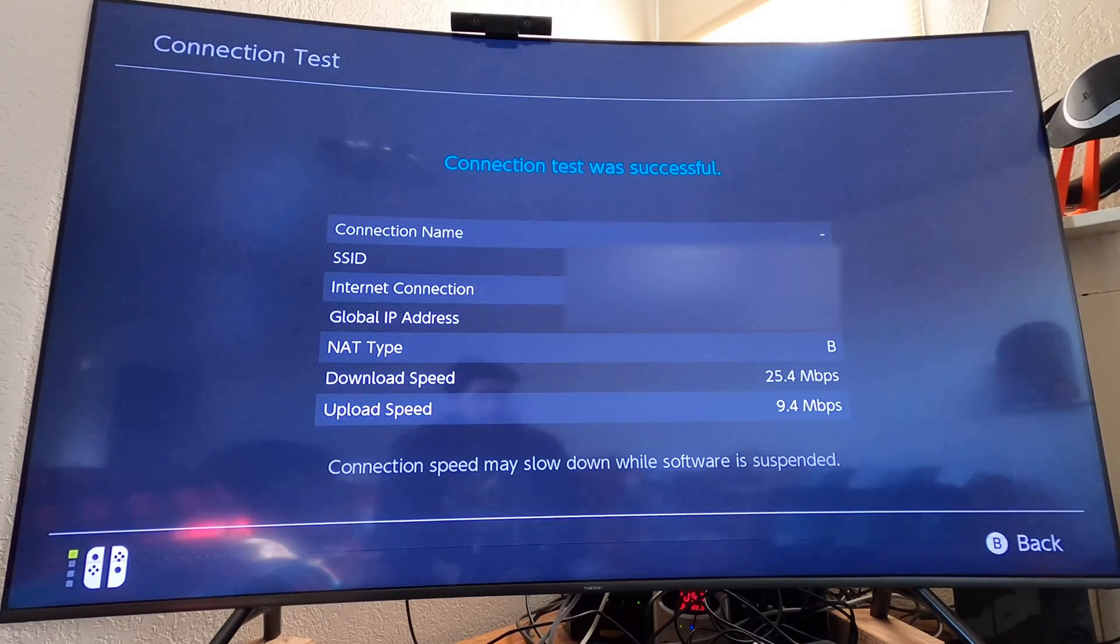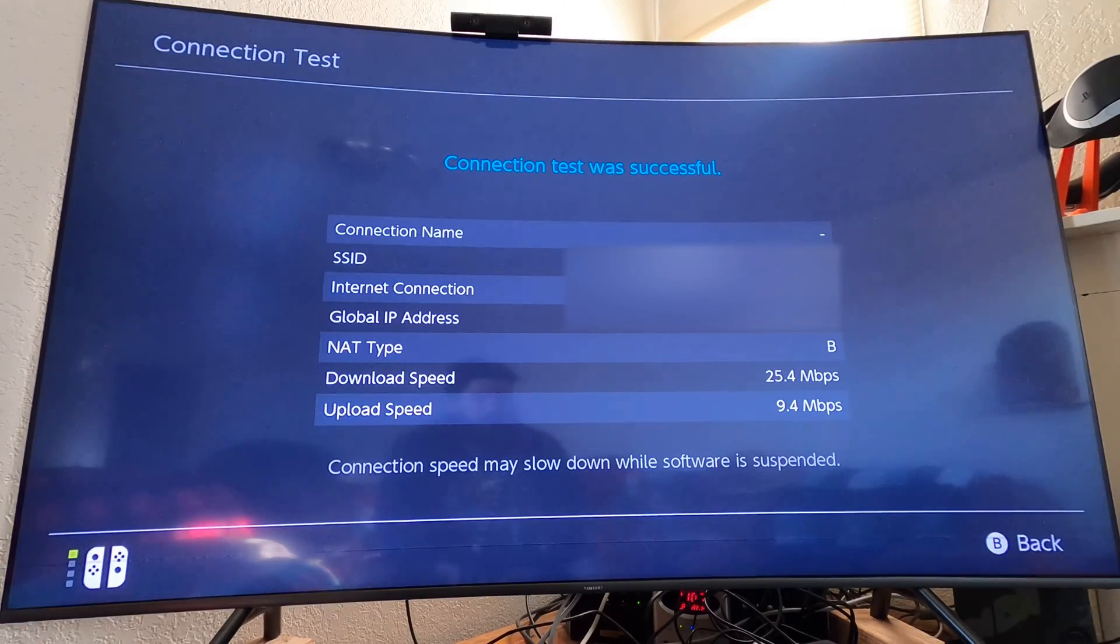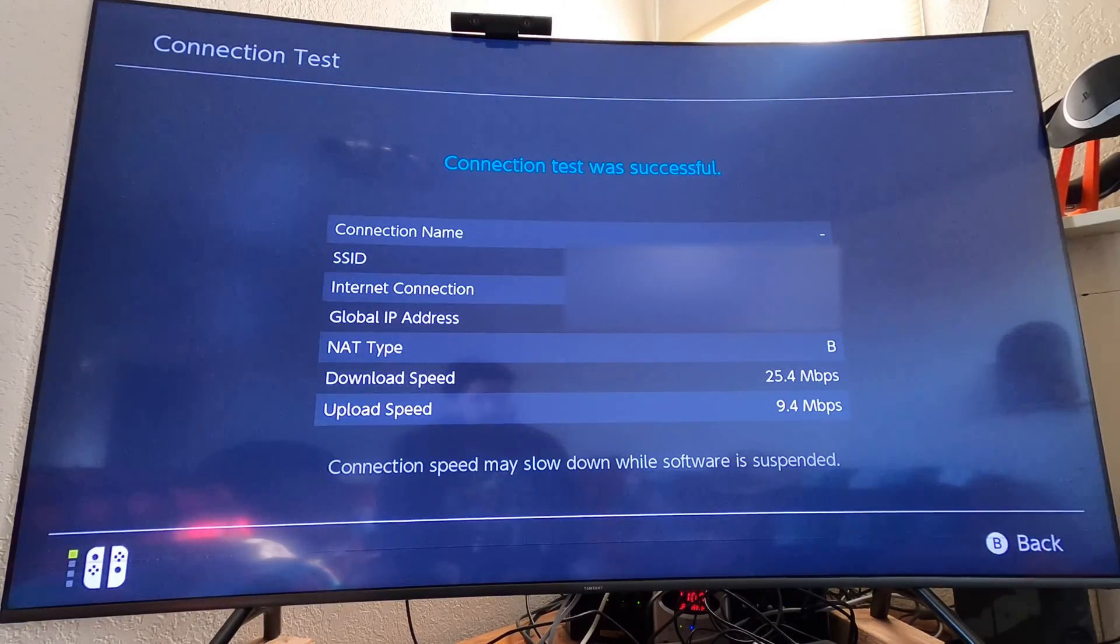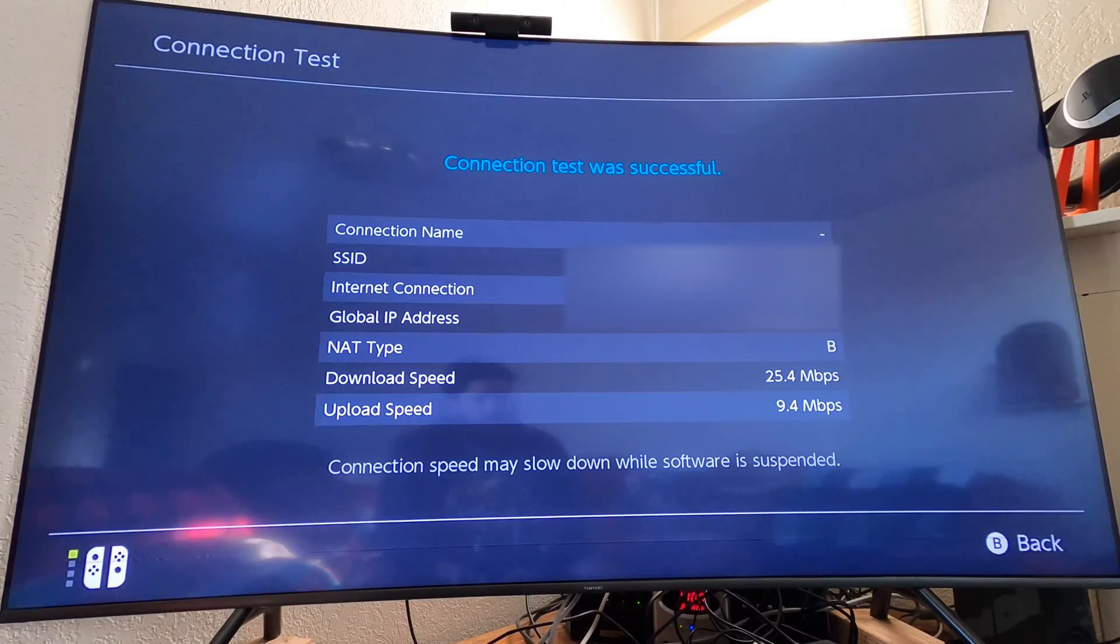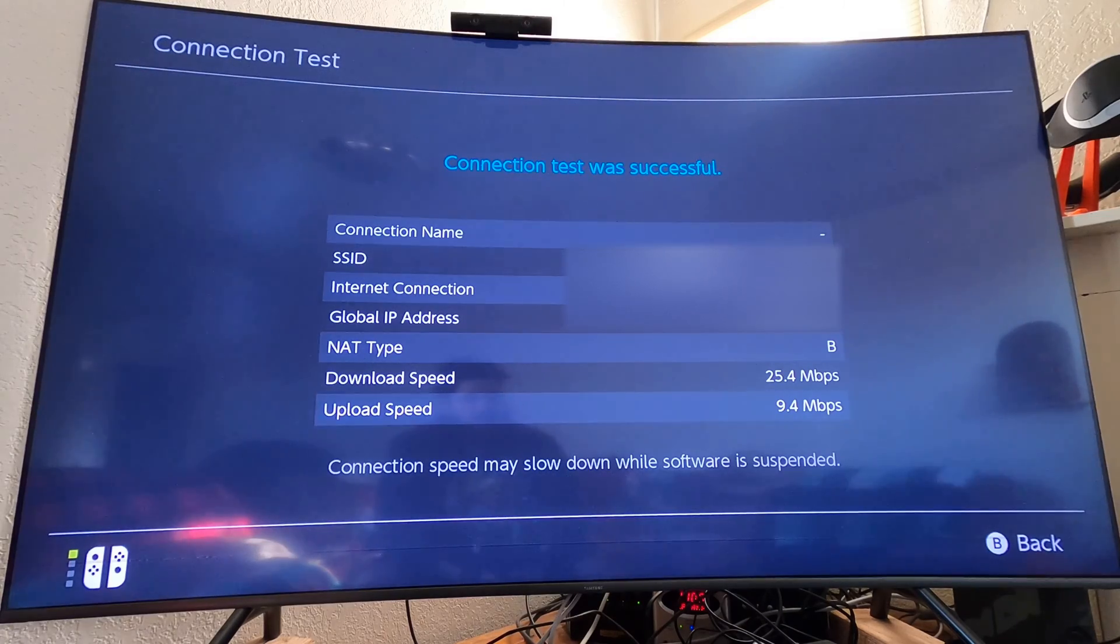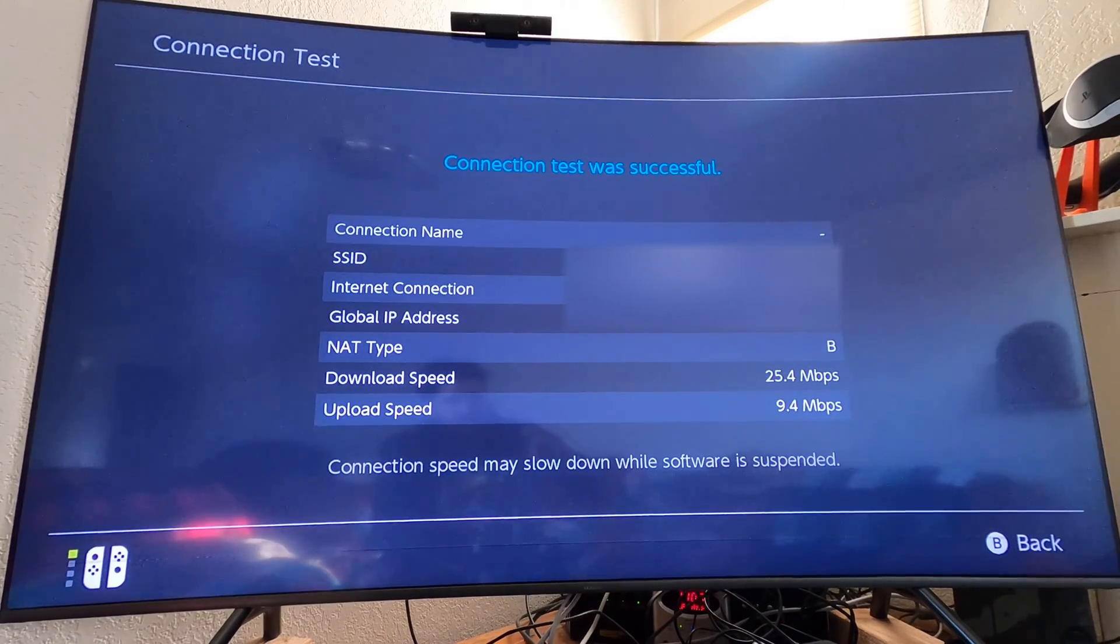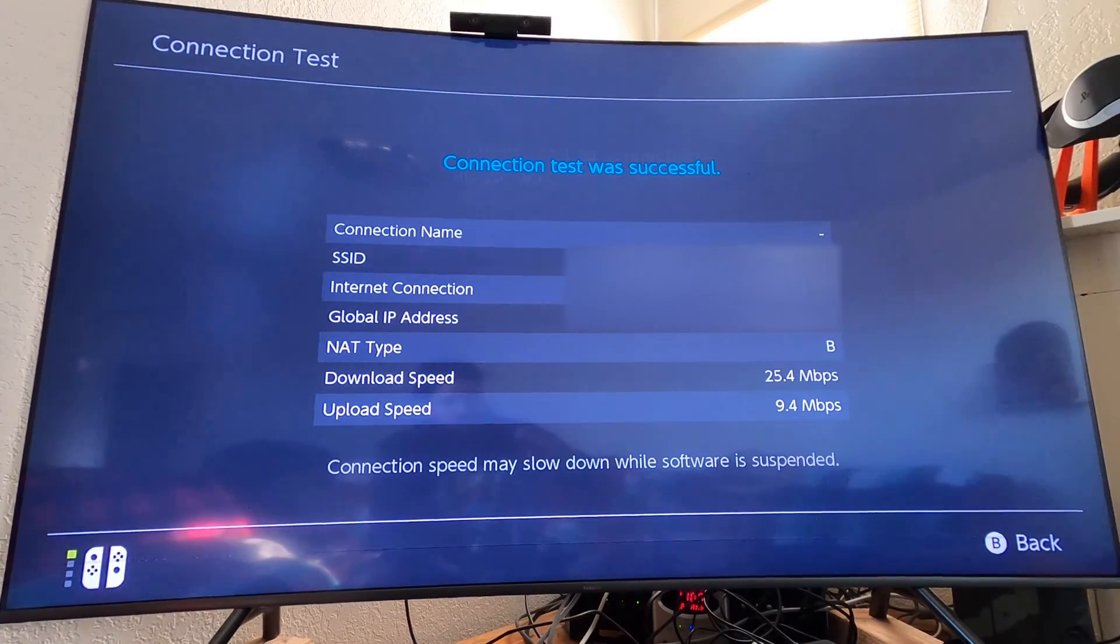Well, okay, that's nice to see. The download definitely did increase by a dramatic amount, all the way up to 25 megabit down with a 9.4 up. Sweet. Let's go ahead and try this one more time just for consistency.